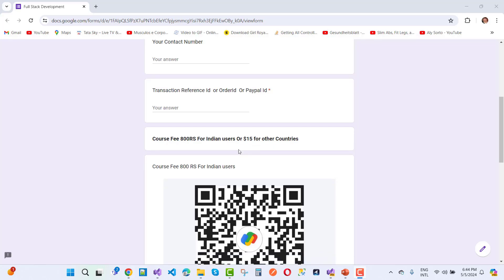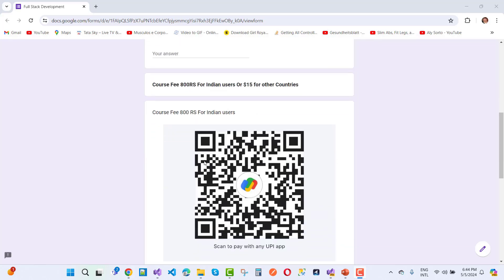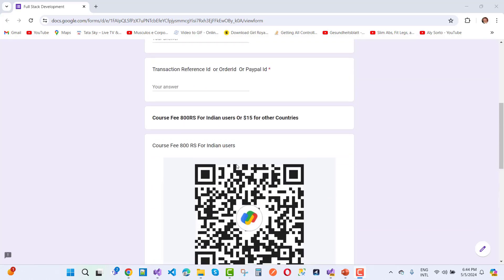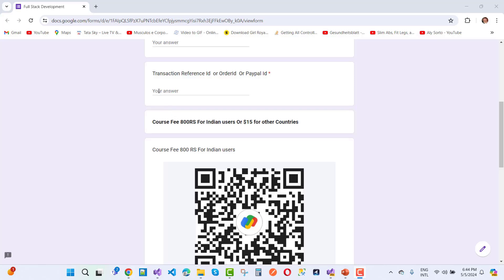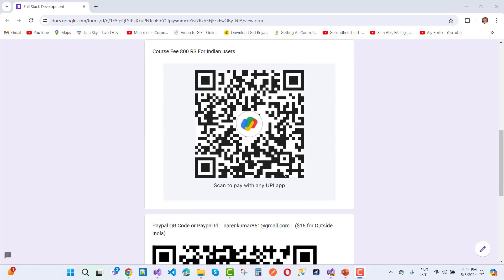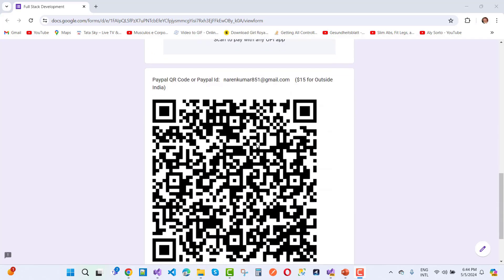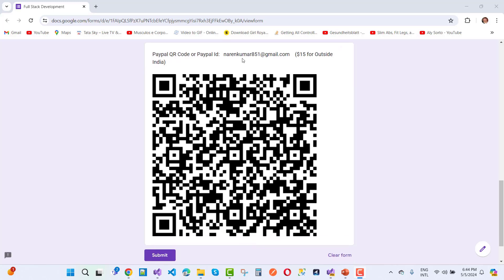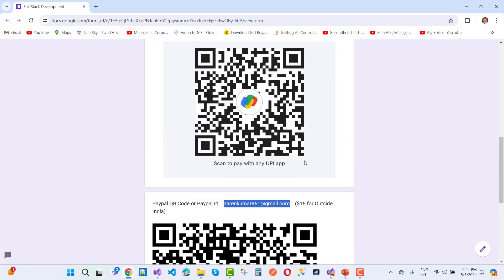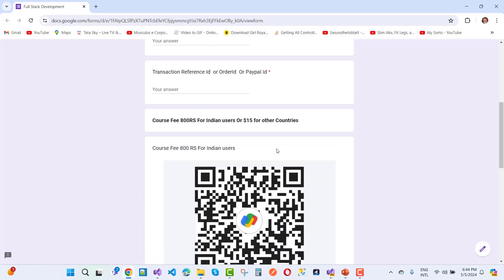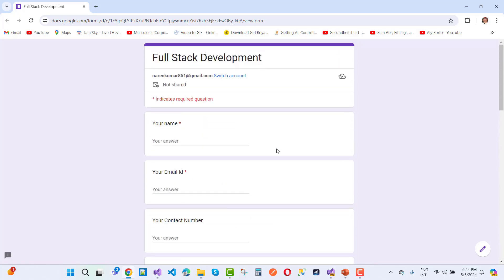If you belong from India, just pay using UPI ID and add your transaction reference ID. If you belong from another country, use my PayPal ID. You can use this QR code also and submit the form.